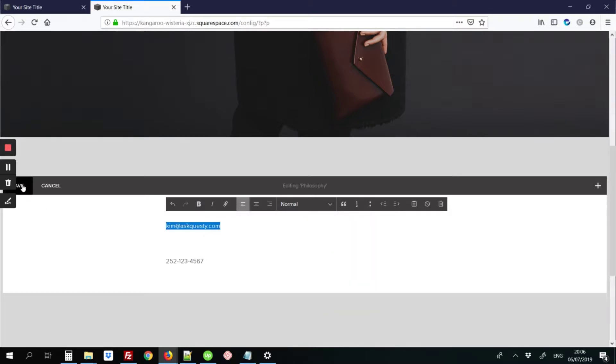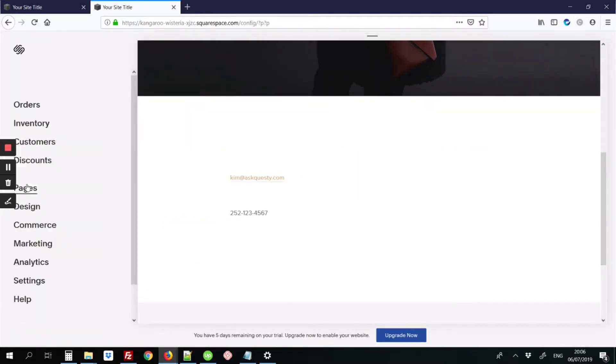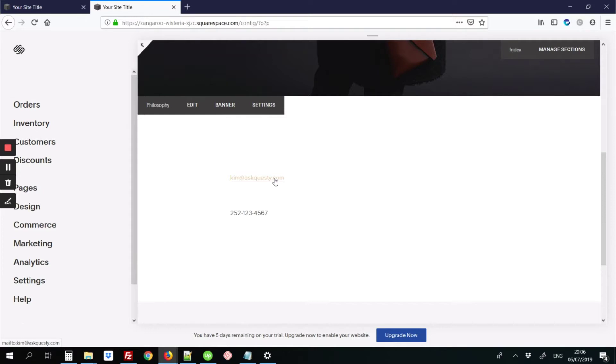Next, you're going to hit Save, and that email address is now a clickable link. When users click on this email address, it'll take them to their email client, and this will show in the to field.